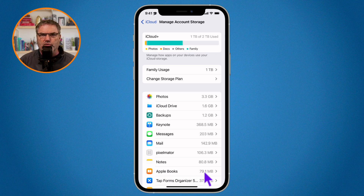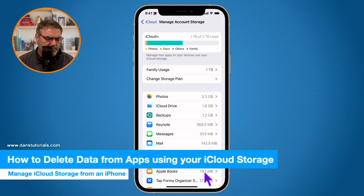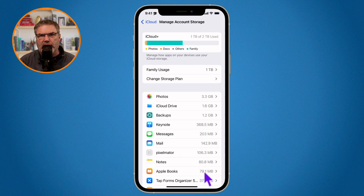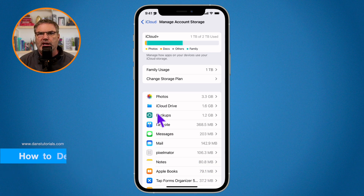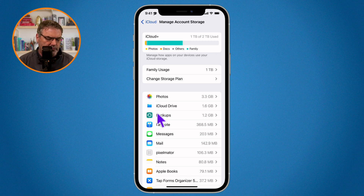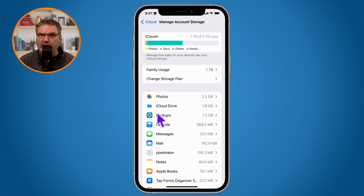Now what can I do to manage this storage? Basically, you just tap on any one of these and then you're able to delete the data — though which options are available depends on which one you tap. The first thing I would do is go over to Backups. This is where a lot of storage can be taken up, especially if you've been using Apple products for a while. For example, if you had an older iPhone that you traded in, recycled, or gave away, you may still have that backup which you no longer need.